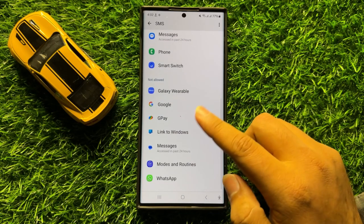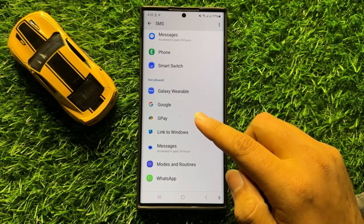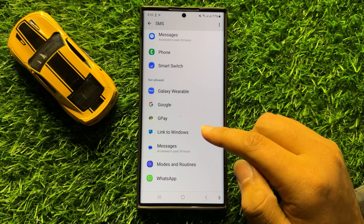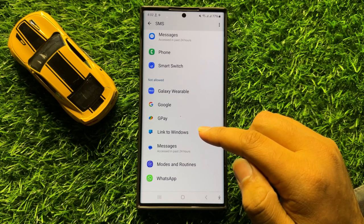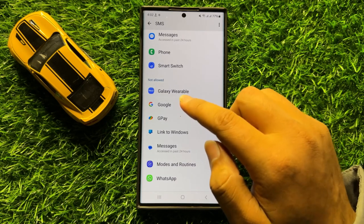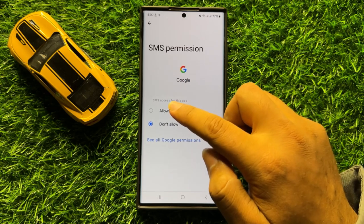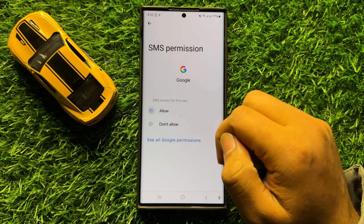So this is the Not Allowed section, and from the Not Allowed section if you want to allow the app to use the SMS permission, then tap on the app and select Allow.